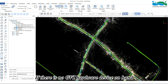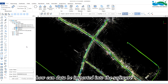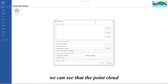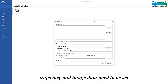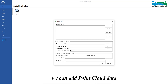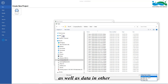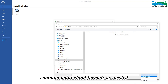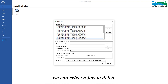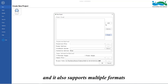If there is no Green Valley hardware device on hand or no project processed by GVI processing software, we need to use the new project function. In the new project panel, we can see that point cloud, trajectory, and image data need to be set. Point cloud is a mandatory option; trajectory and image are optional. In point cloud, we can add point cloud data by clicking new and selecting .liData format as well as other common point cloud formats. If there is any inaccuracy with the additions, we can select a few to delete or clear the file with one click.